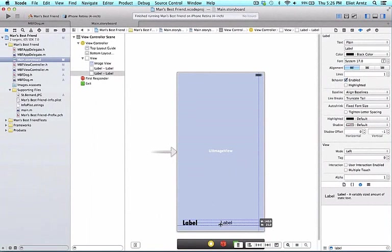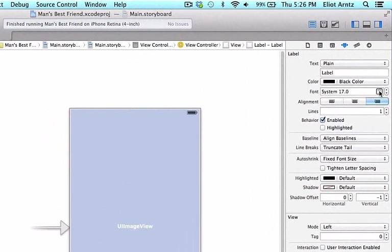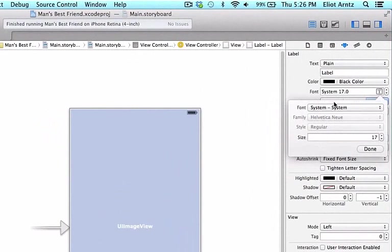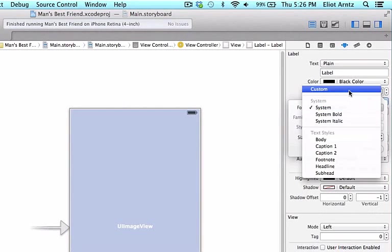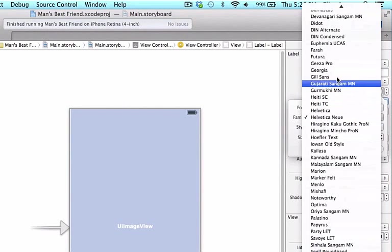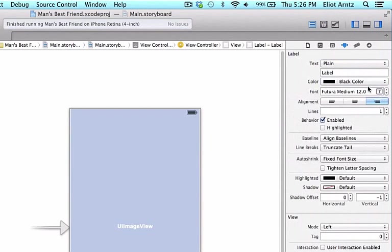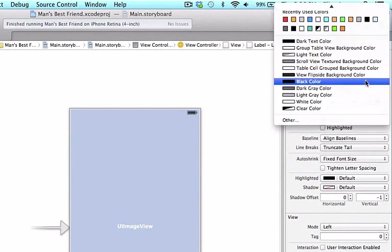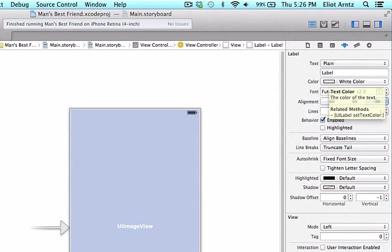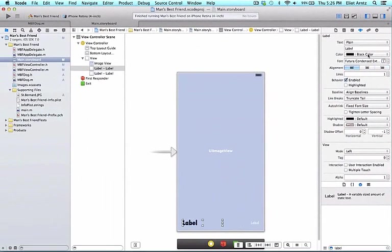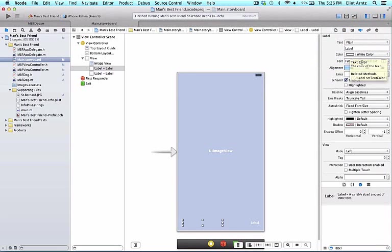I'm going to do the same thing with my other label, drag this halfway the other way. I don't want these to have any chance of overlapping so I'm going to change the alignment to right alignment and adjust the font to size 12. I'm going to use Futura again with the style as medium. We're going to have our name really stand out and our breed is going to be much smaller. I'm also going to change the color of both these labels to white.